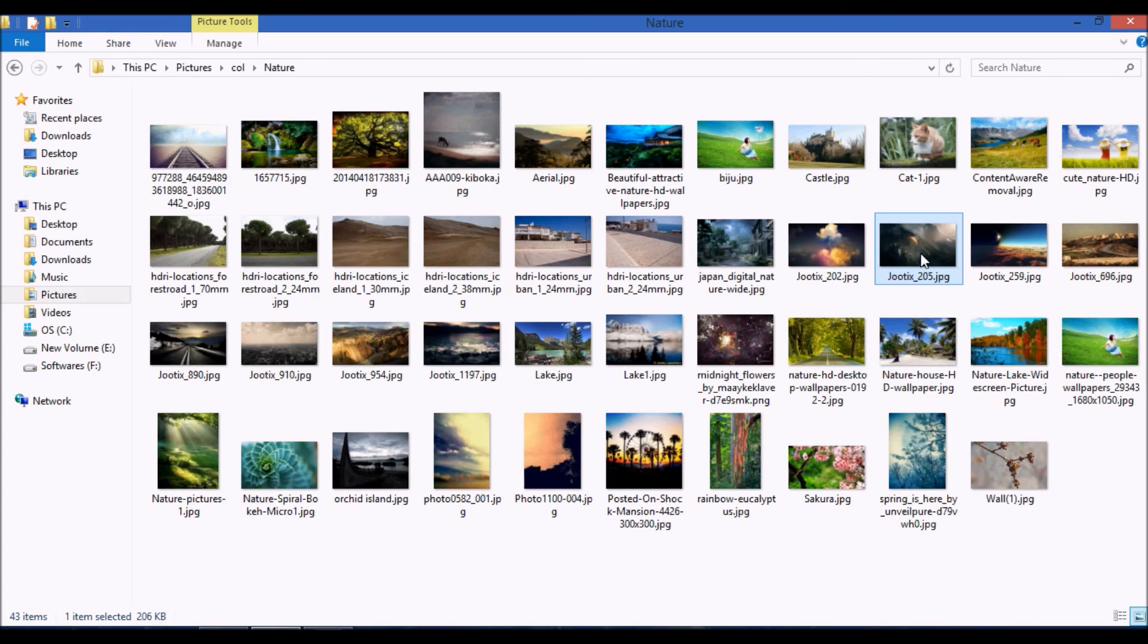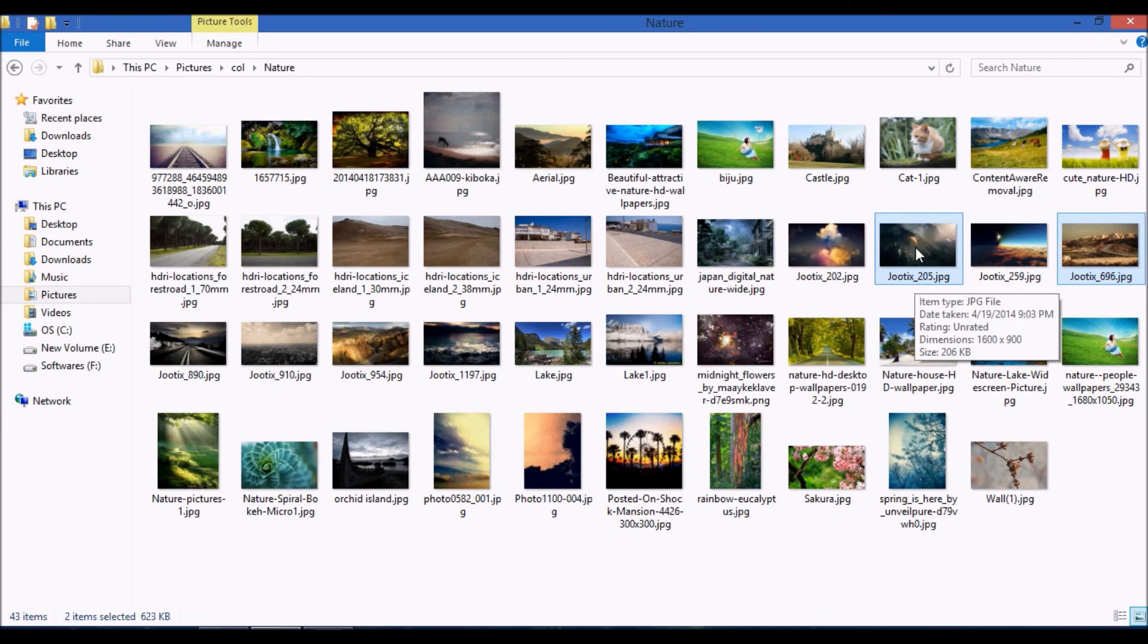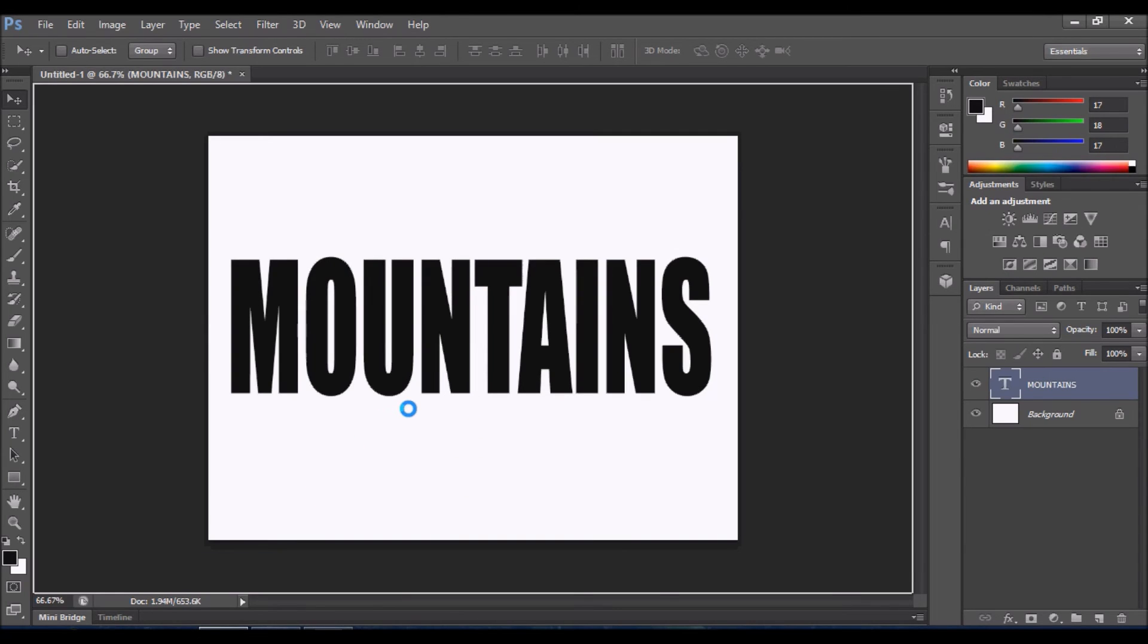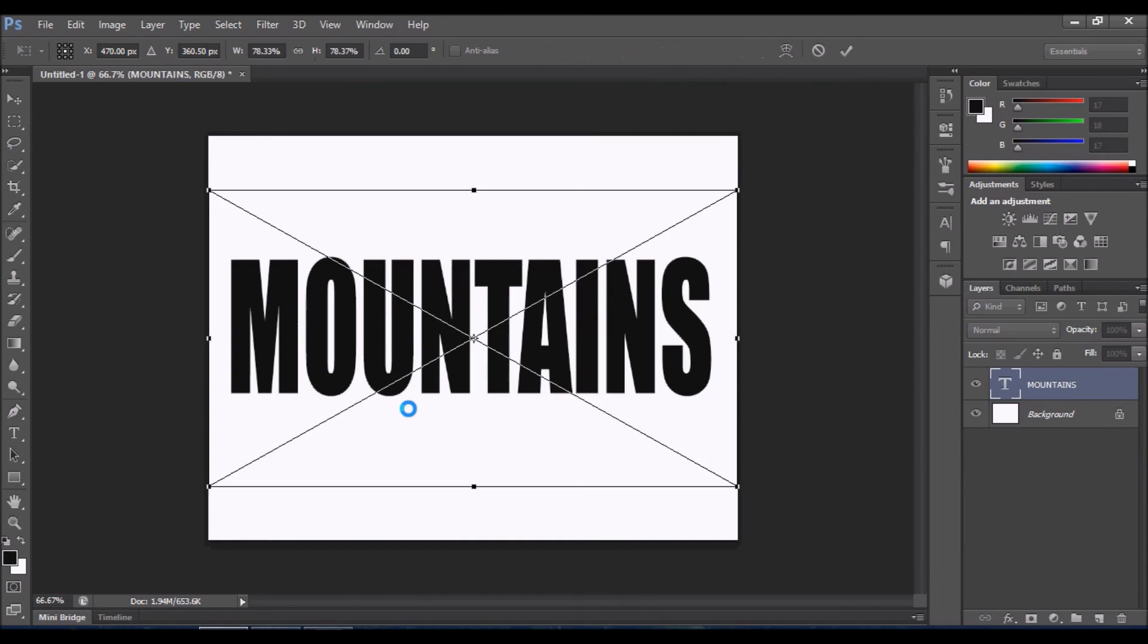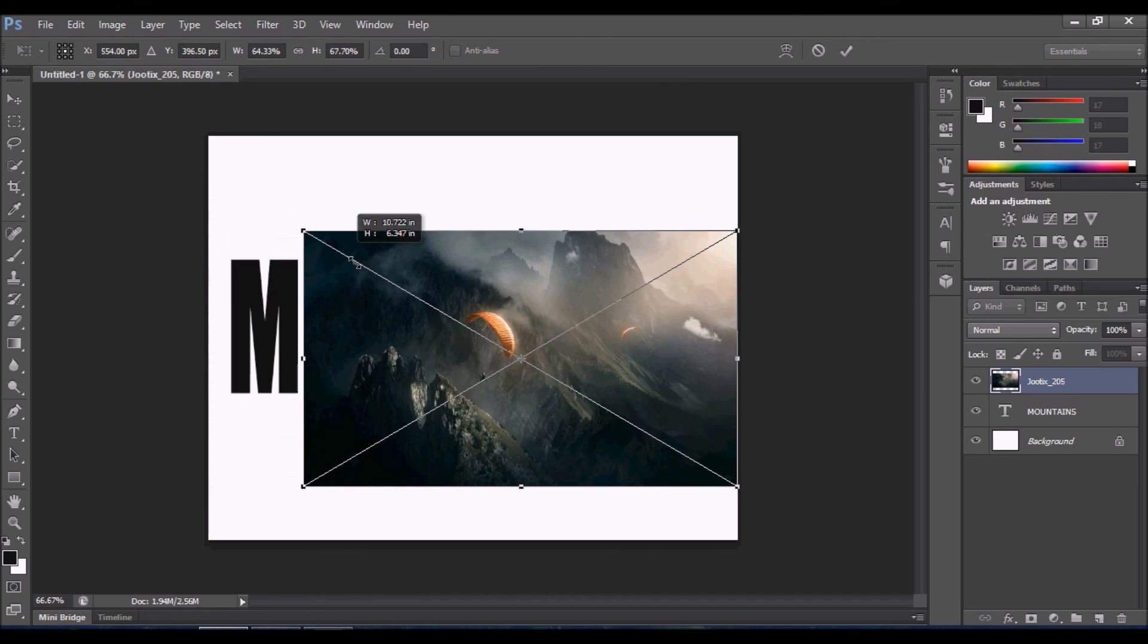One and another one is this, and I'm going to insert both images into Photoshop. Let's adjust the size.